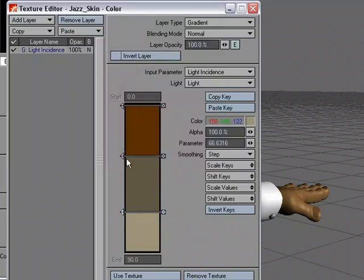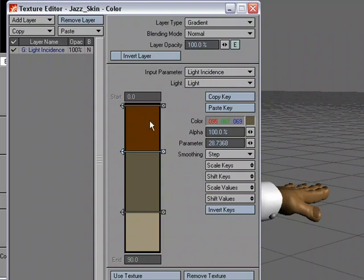So we're going to do kind of a cell shade thing, similar to the cell shade video, but this is showing in the layer system how to set up incident angle, the light incidence for the input parameter.